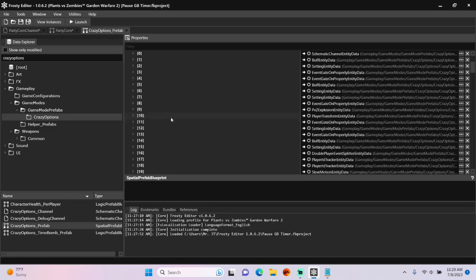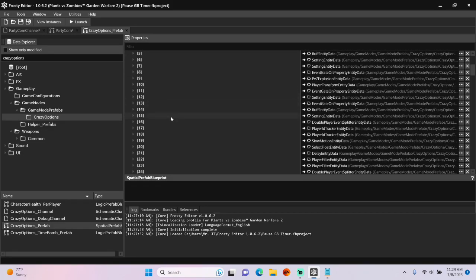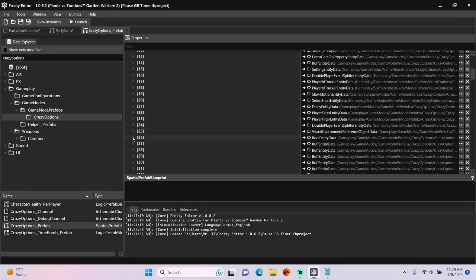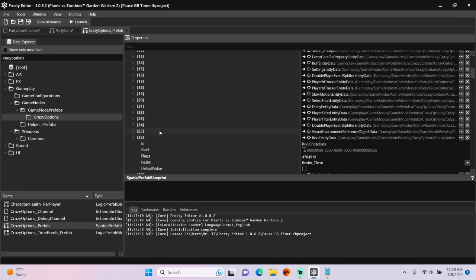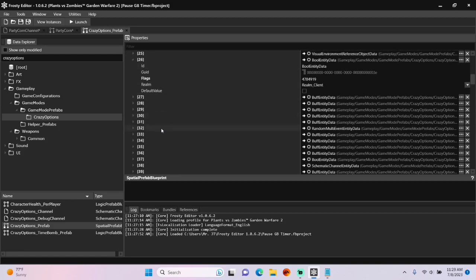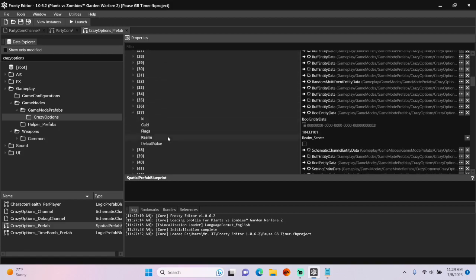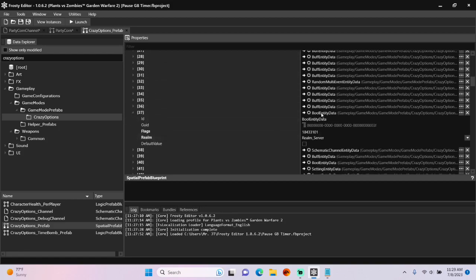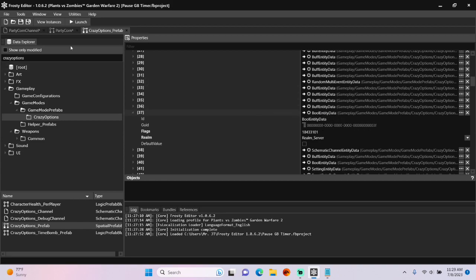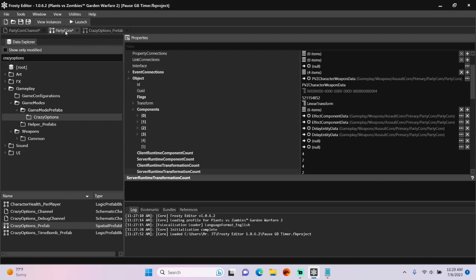I'm going to find that server-sided boole. It is not that. How about this one? There we go. Copy that boole entity. I'm going to go back to party corn's weapon blueprint and paste it here.